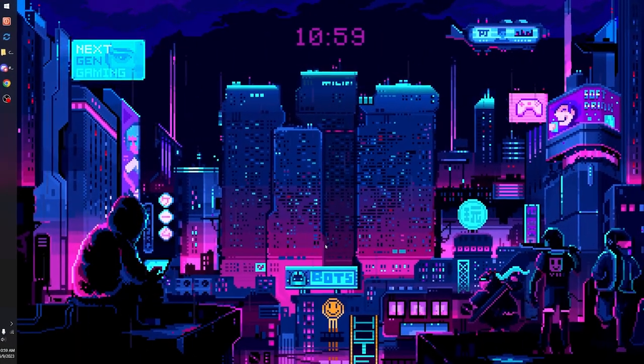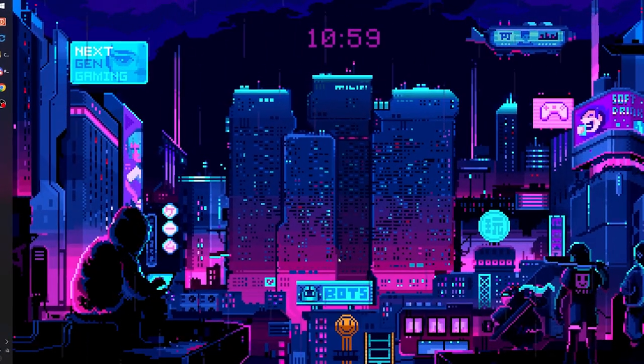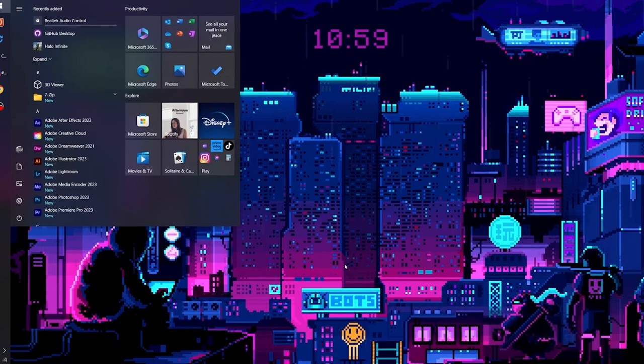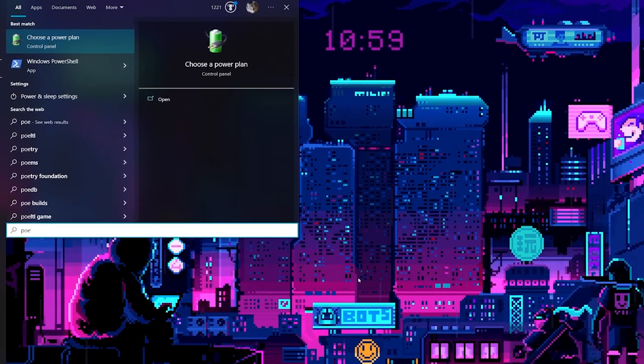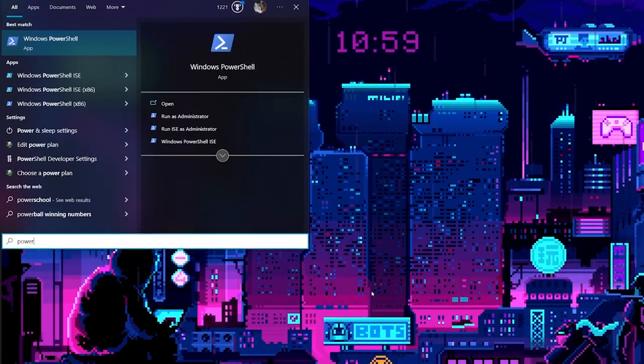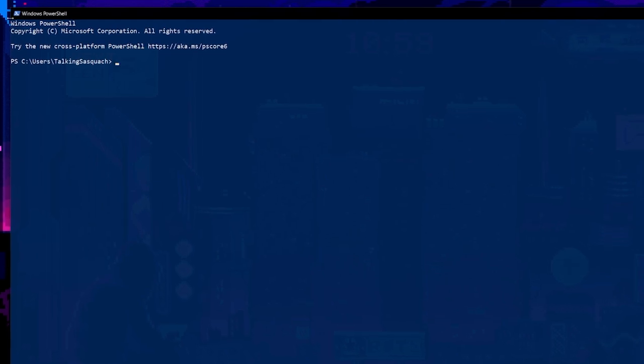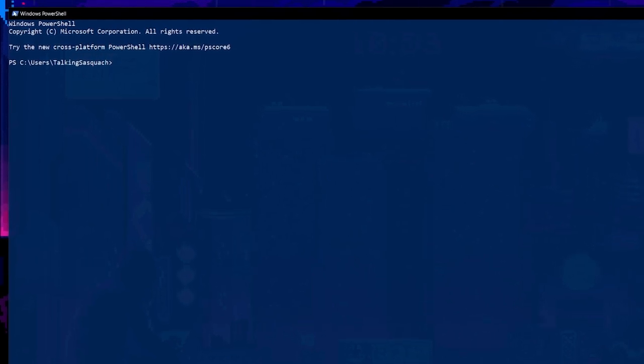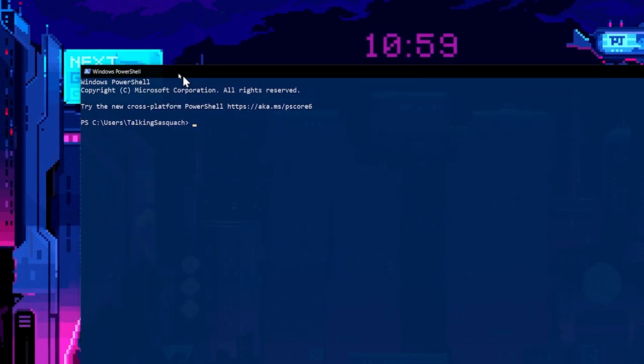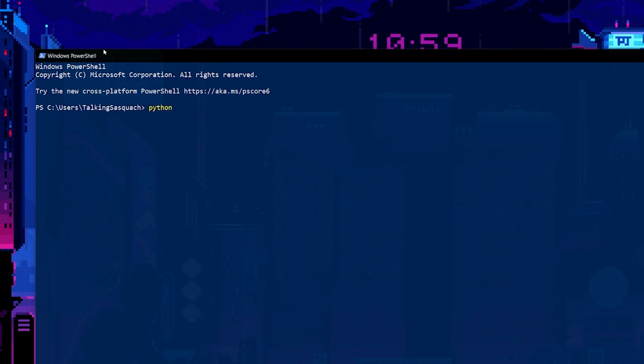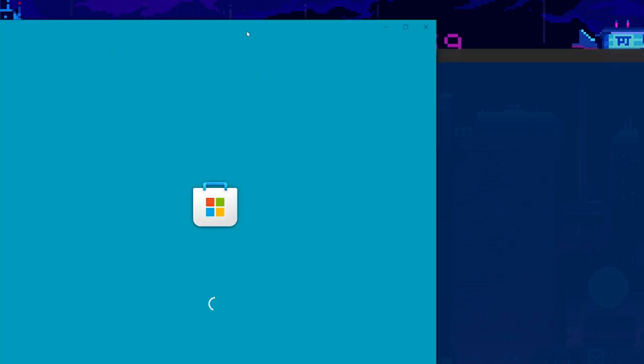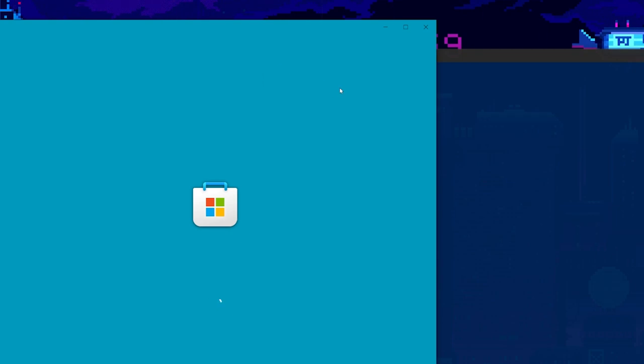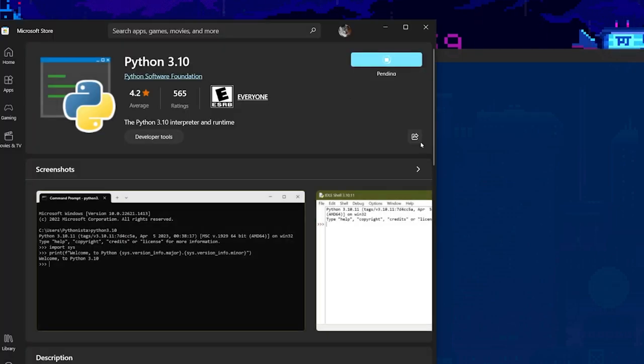All right, step one: installing Python. Easiest thing in the world. Go ahead and open PowerShell. Make it not stupidly big. Type in Python. Enter. It's going to pull up the Windows App Store. Install.